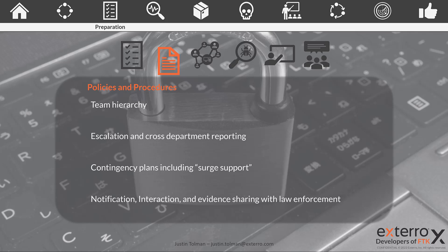We also need contingency plans so that we have at least something written down, something planned if things go in other directions. Take time to write out policies and procedures for even fringe events — even if they may not happen often, it would be better to have those documented and not need it than need it and not have it documented. An important part that is often overlooked is you need a policy and procedure on how to notify, interact with, and collect evidence if you have to interface with law enforcement. Make sure that you have a forensic solution such as FTK, FTK Enterprise, or FTK Connect that can collect data from your network in a forensically sound manner, so if you need to submit that information to law enforcement for criminal proceedings, everything in the chain of custody is correct and everything is admissible.